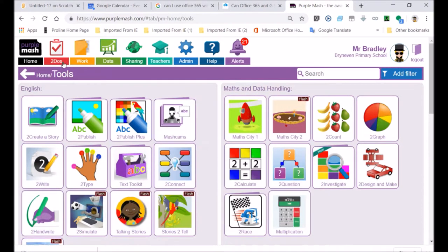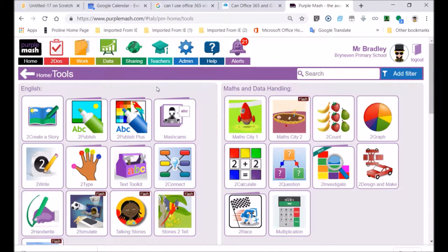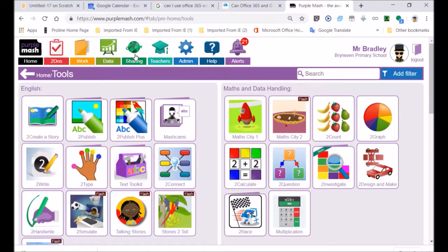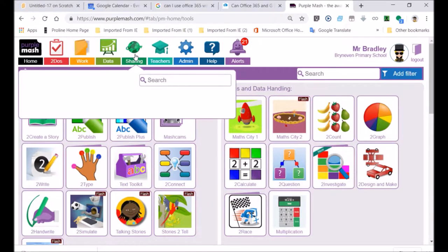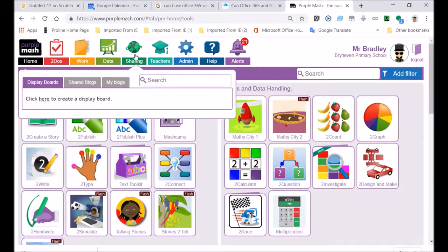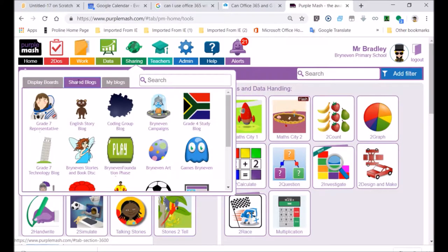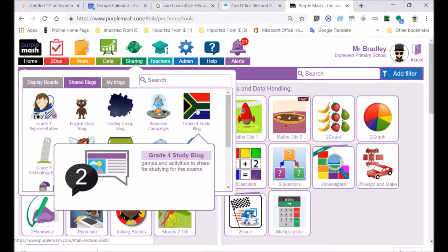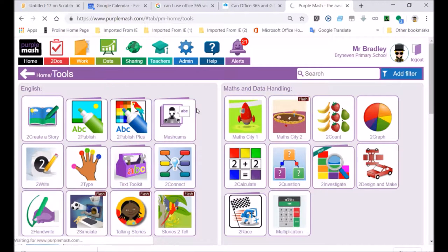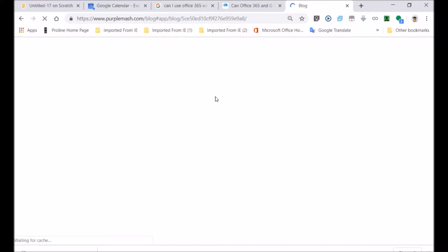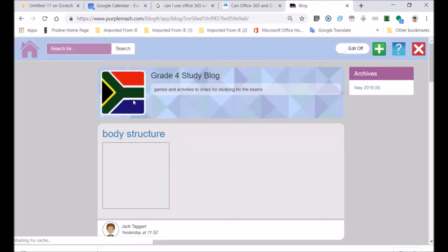I'm going to build a resource in Text Toolkit, which is that toolbox that you see in the middle of my screen. And then we're also going to use a mind map as an example. That's the blogging section. If I click on the middle tab, you'll see that these blogs are available. I've clicked on the South African flag, and this is opening up the grade four study blog. That's where we're going to post our information. Our learning resources are going to be posted on the blog for others to access.